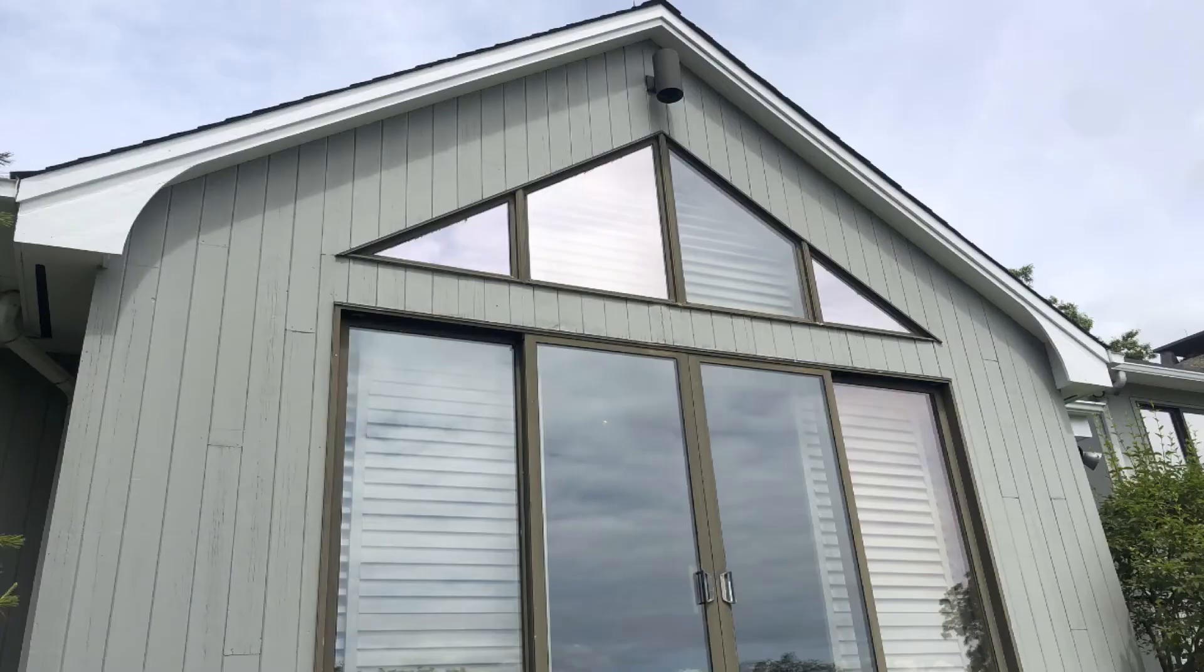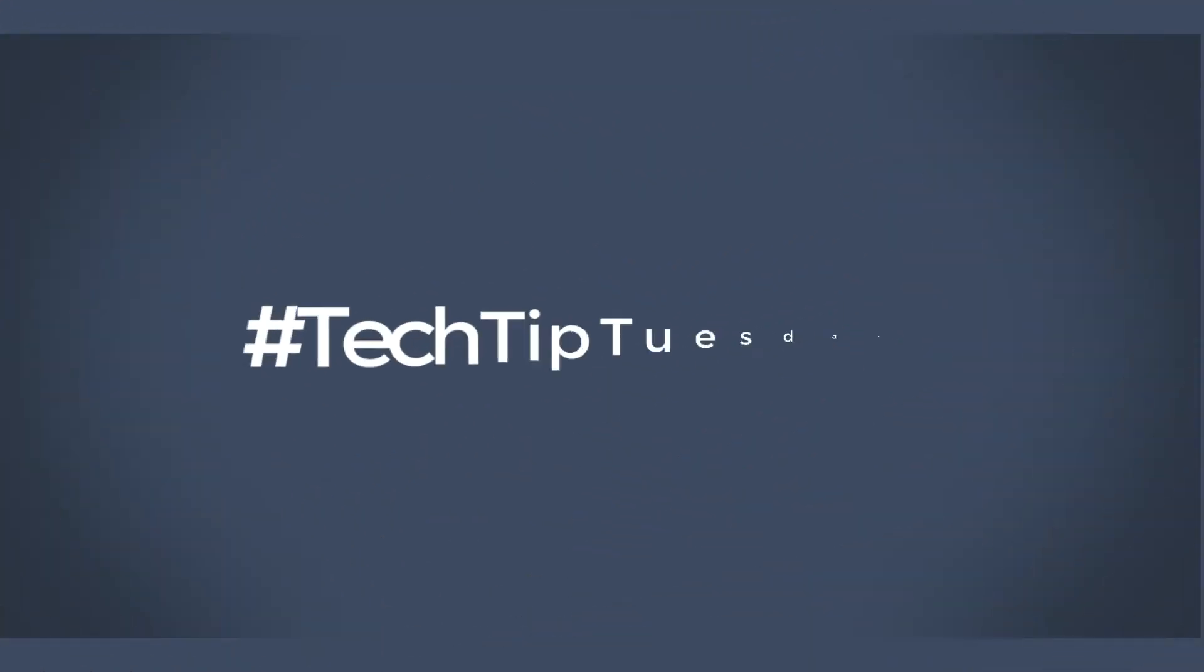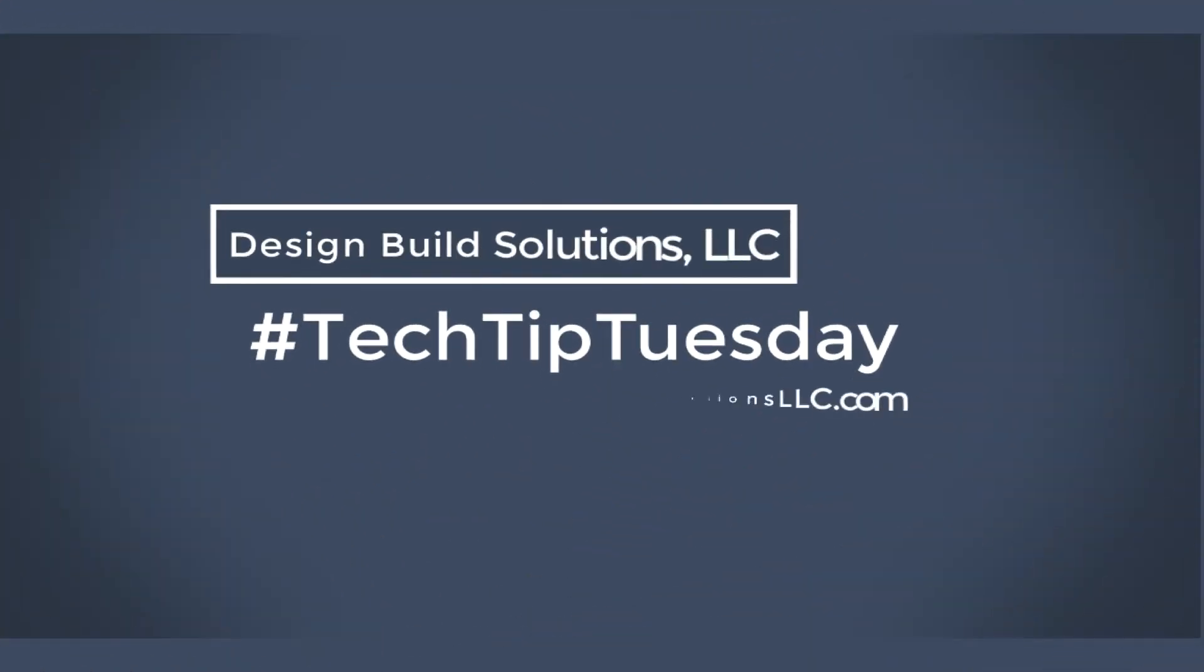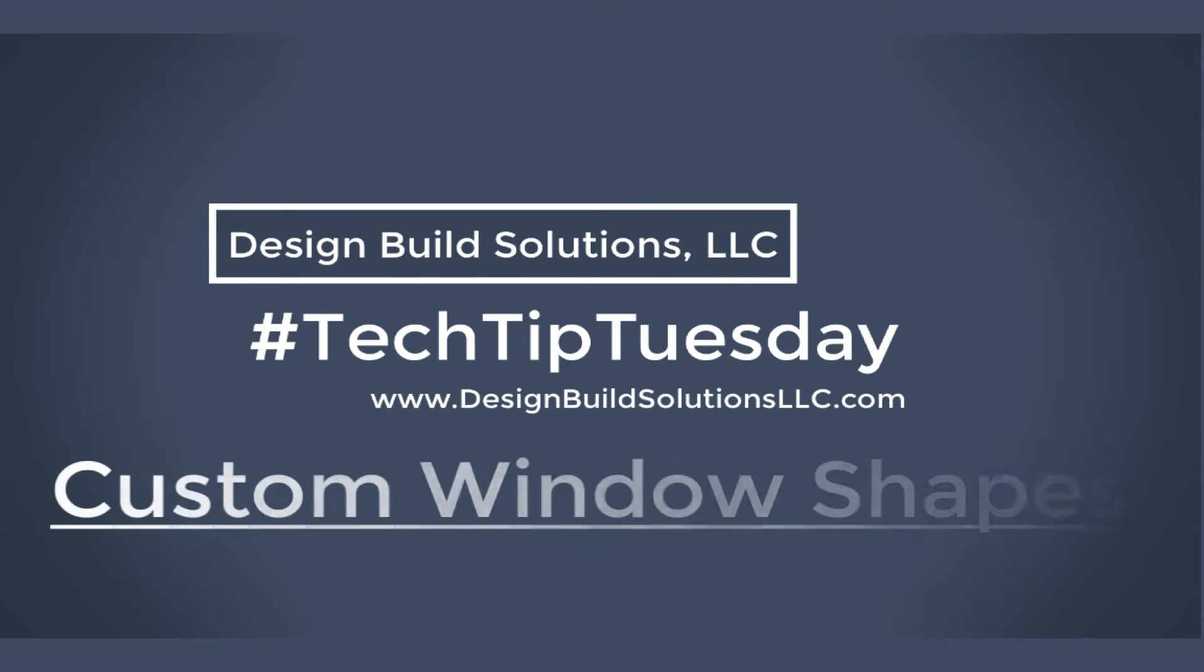Hi friends, this is Tim Schrock from Design Build Solutions bringing you today's Tech Tip Tuesday topic. Today is custom windows and doors looking a little bit like this. Let's get started.